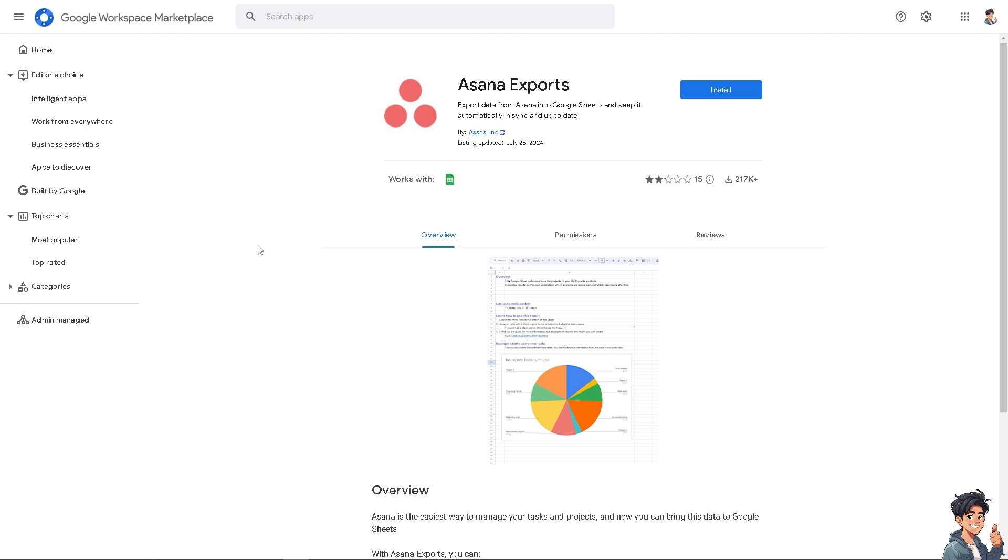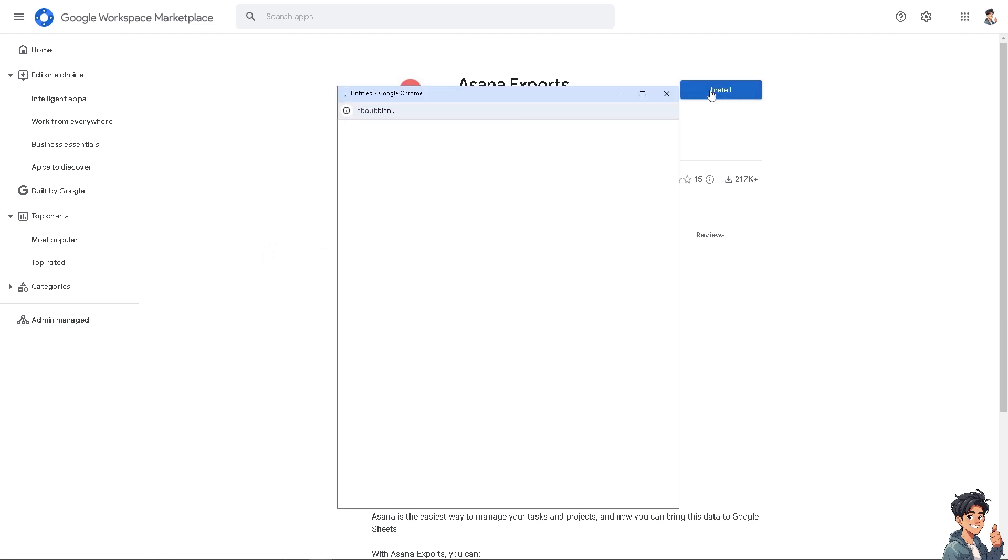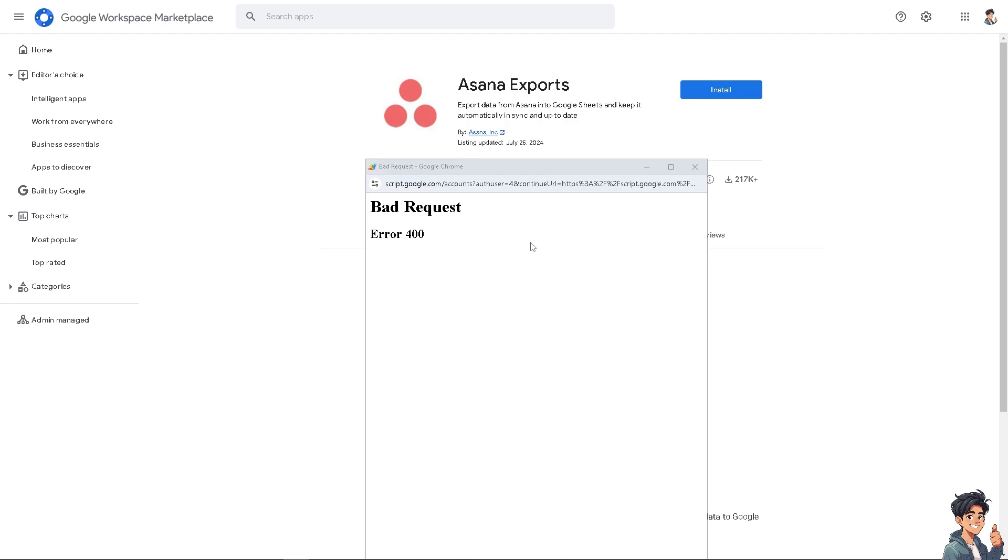Once you click Asana exports, there's an option that says install. Click on it. If you encounter a problem installing the Asana exports, make sure that you have an active and stable internet connection or you are not using VPN at the moment, because these two things can interfere with the integration.